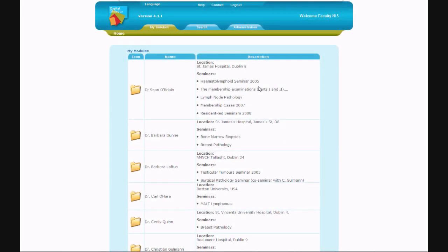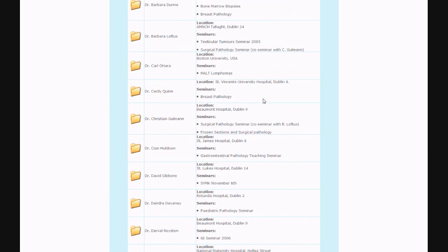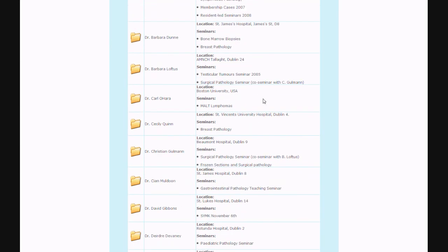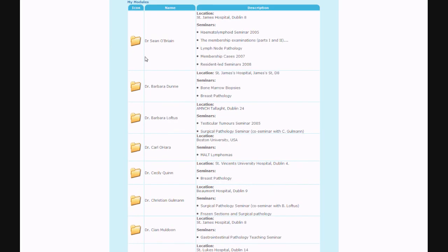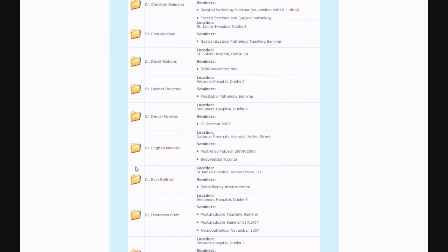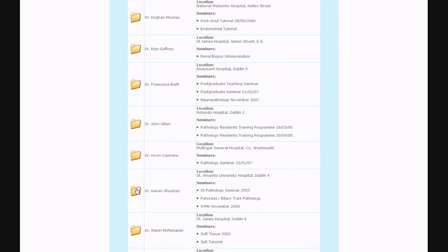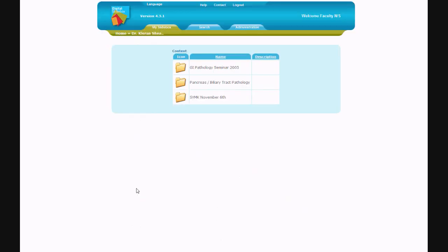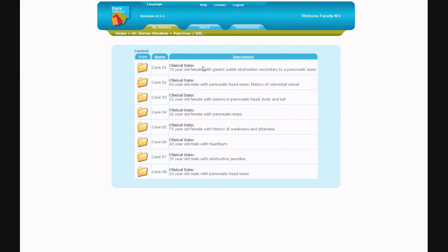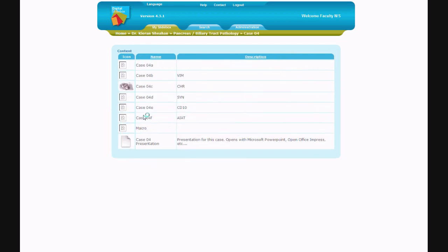Digital Slidebox allows you to store and organize your content in an effective fashion online. Content can be stored in folders, which could represent tutorials, seminars, or any other cluster of digital slides and integrated multimedia you wish to provide online to your students. You can navigate through content using the intuitive interface by clicking on folder icons to access different directories of content, as shown.